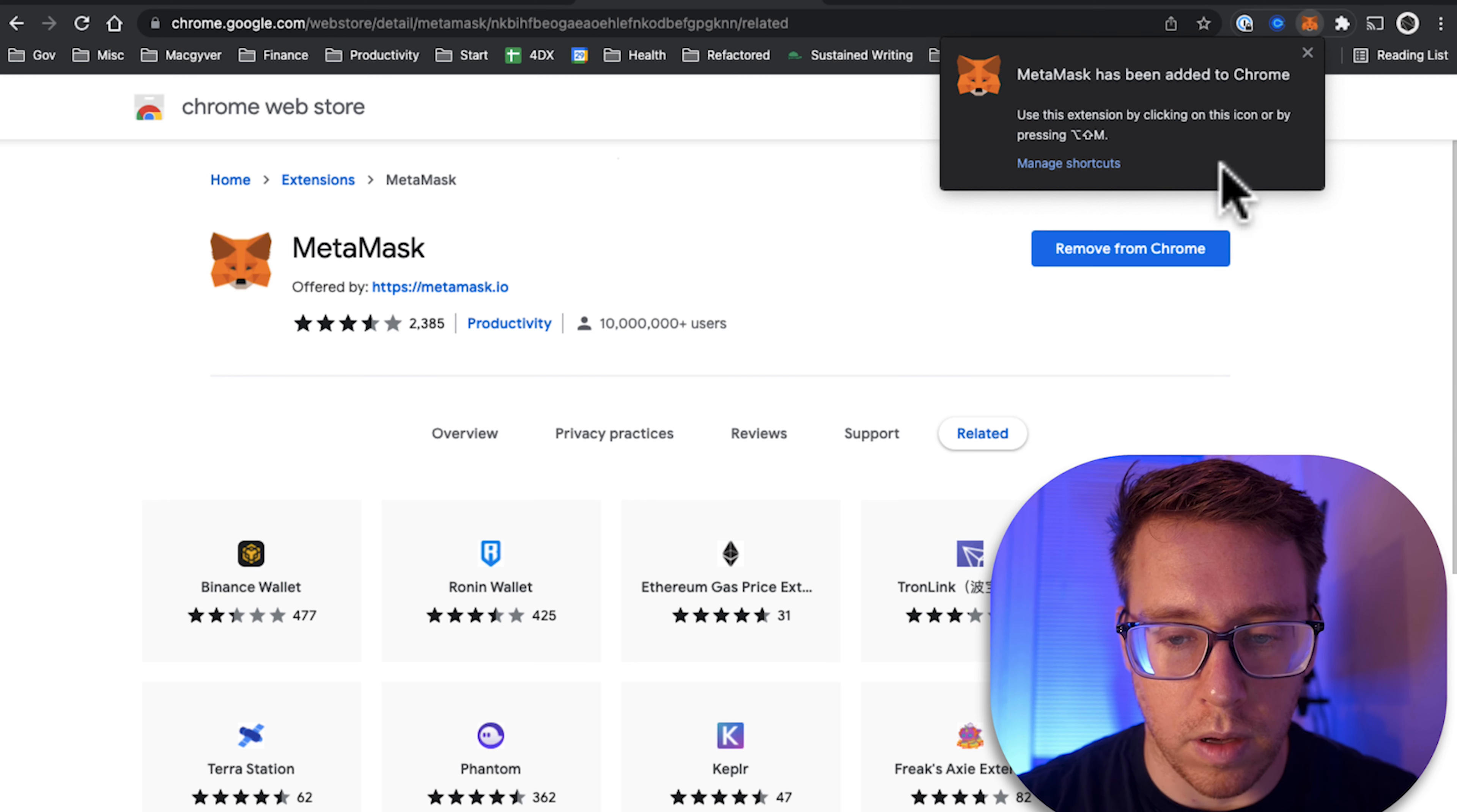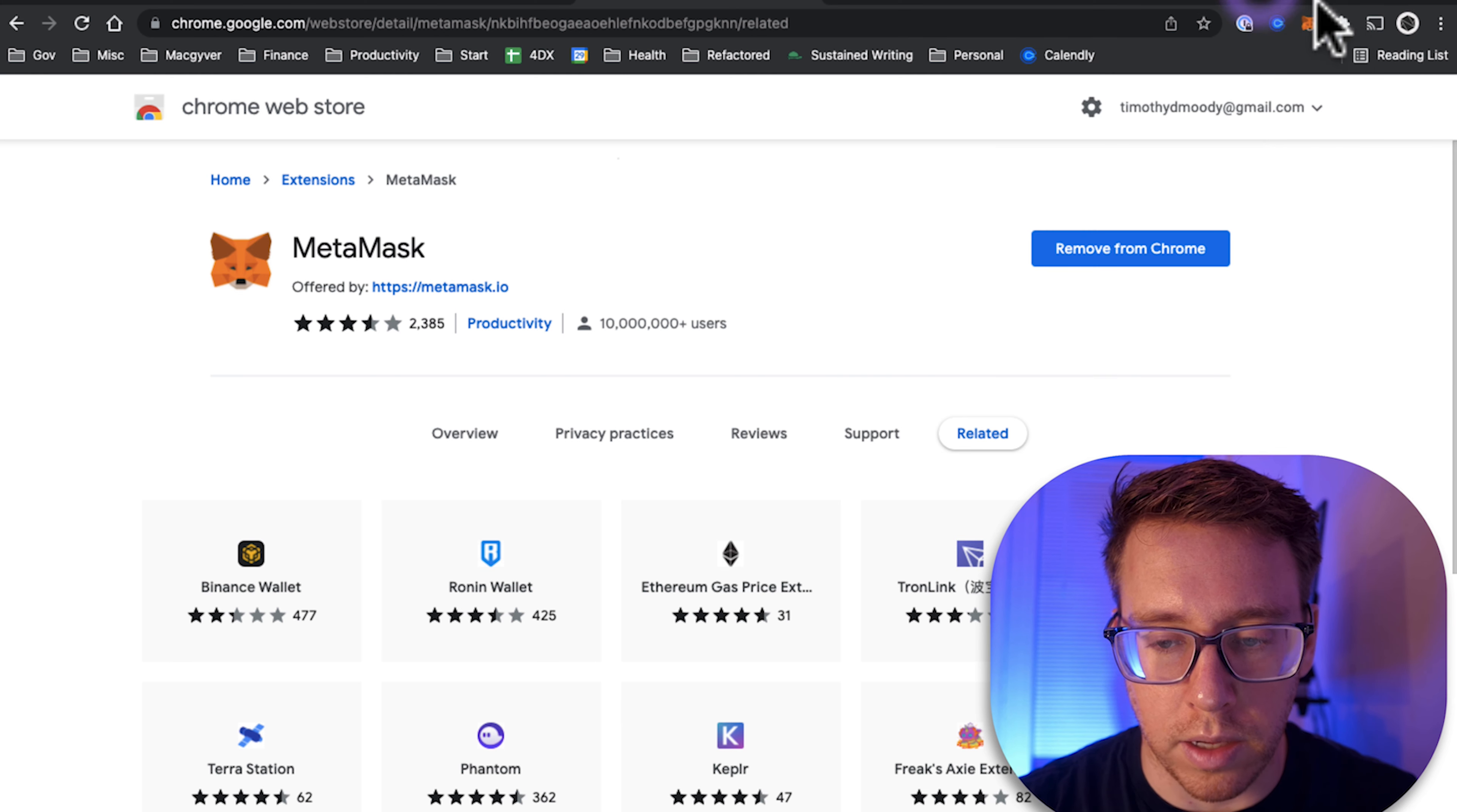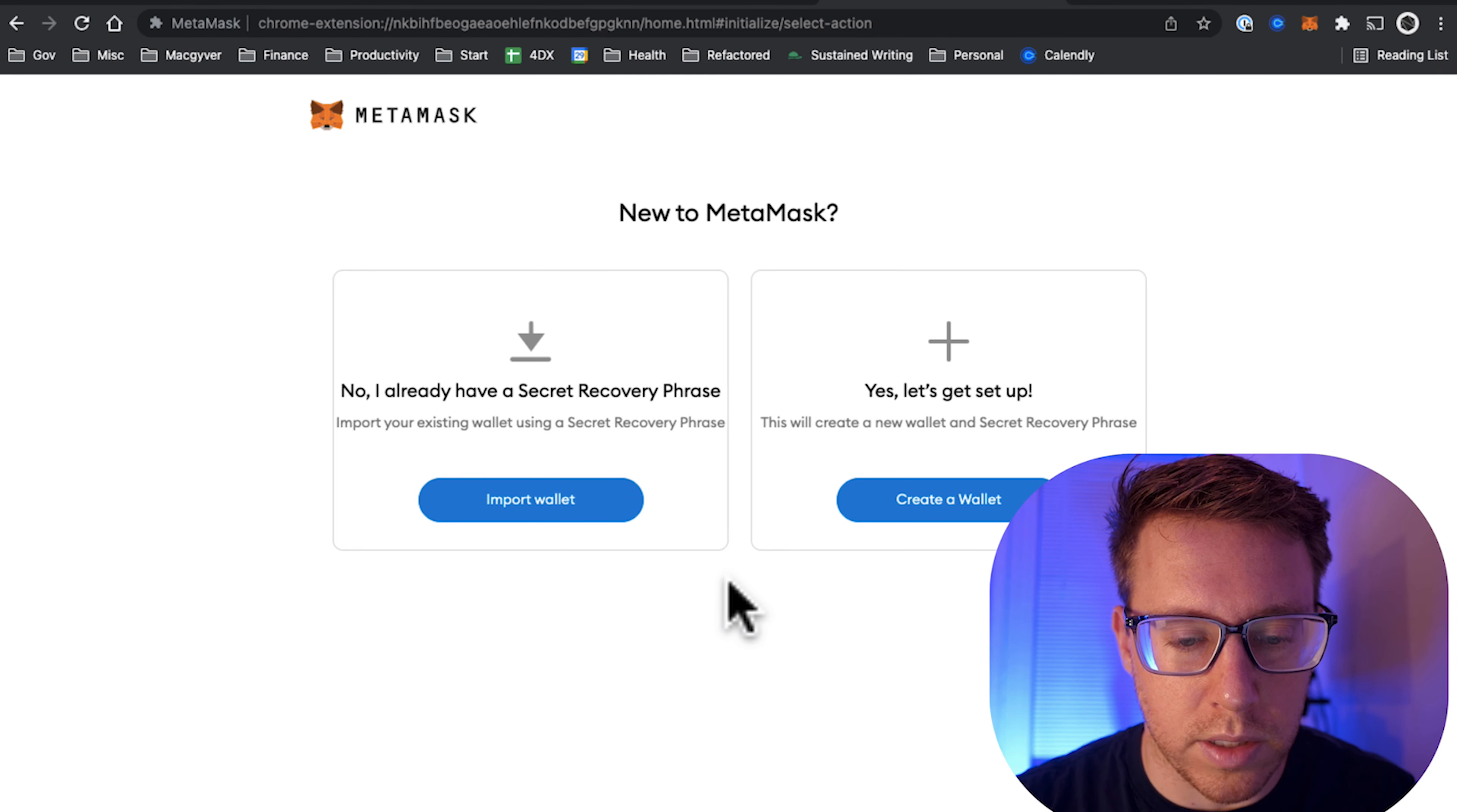MetaMask has been added to Chrome. We're going to click this little puzzle piece here and pin it so we can access it easily. What's neat about this tool is it actually enables all ERC-20 transactions without the need for a crypto exchange.